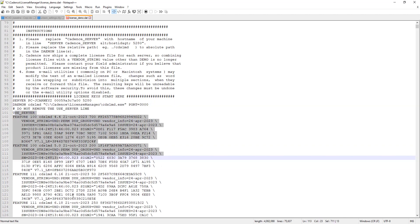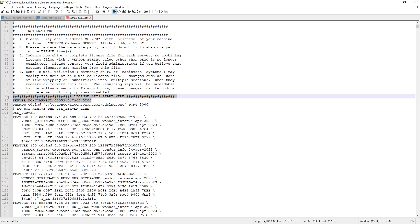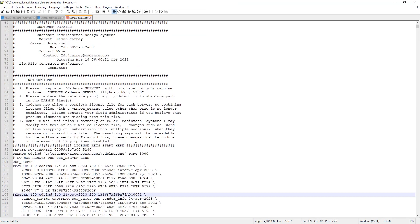Those are really the only things that you should ever need to check or verify in this license file. Anything below this line, you should never need to mess with. If you do, you're probably going to break something. So it's really just a verification that this line is correct with respect to the physical address of your system.